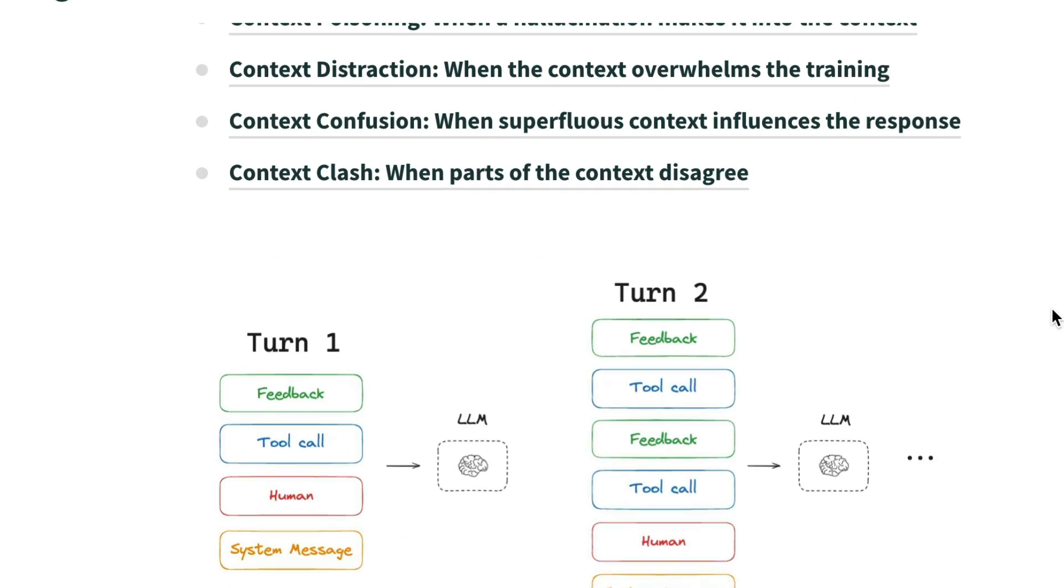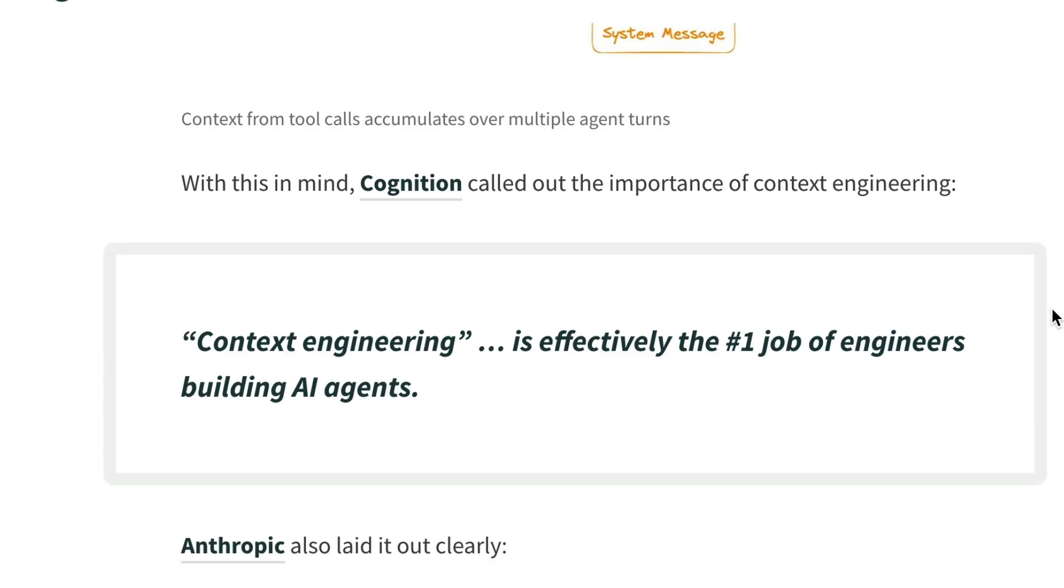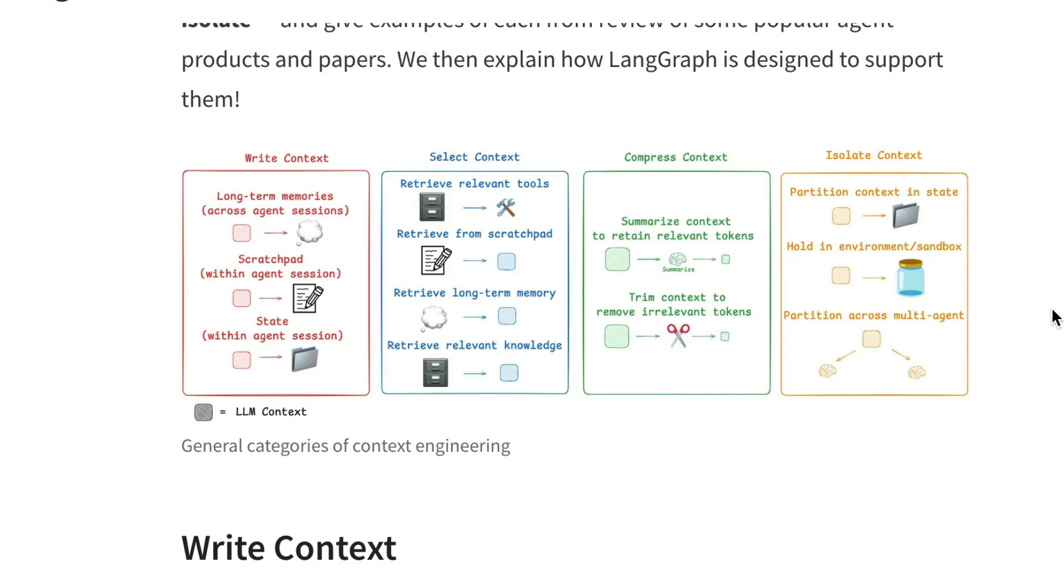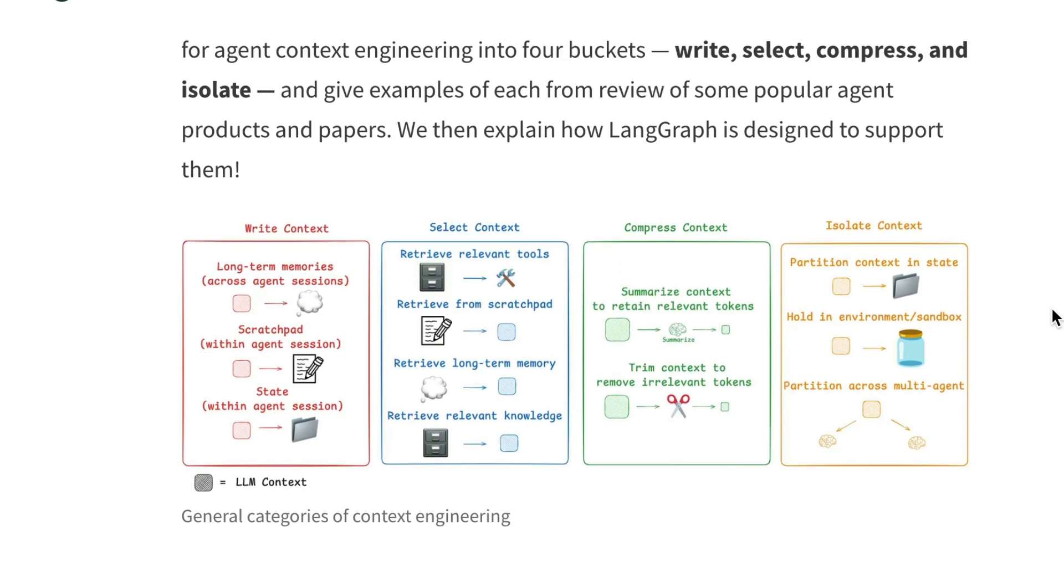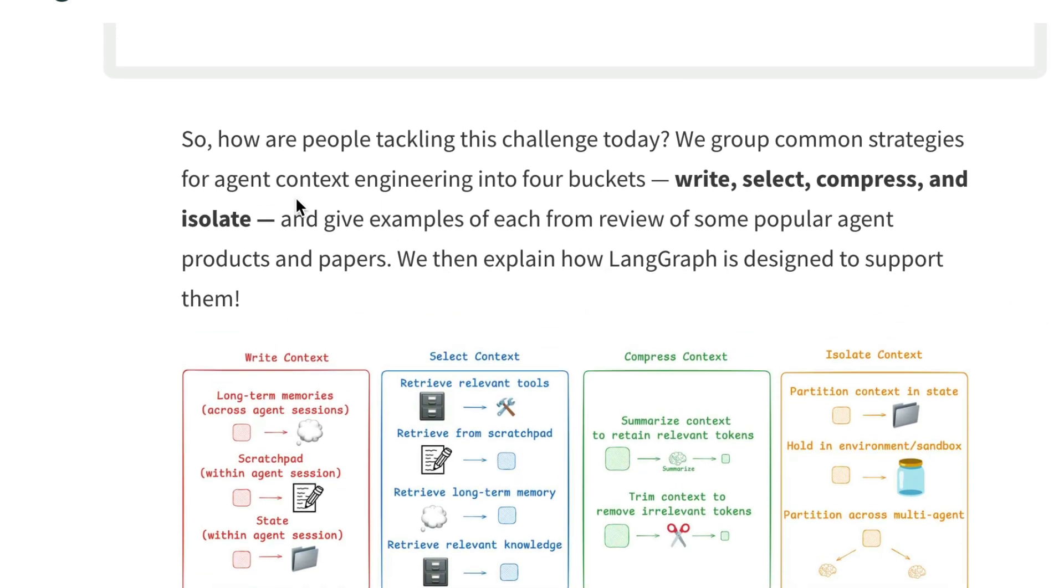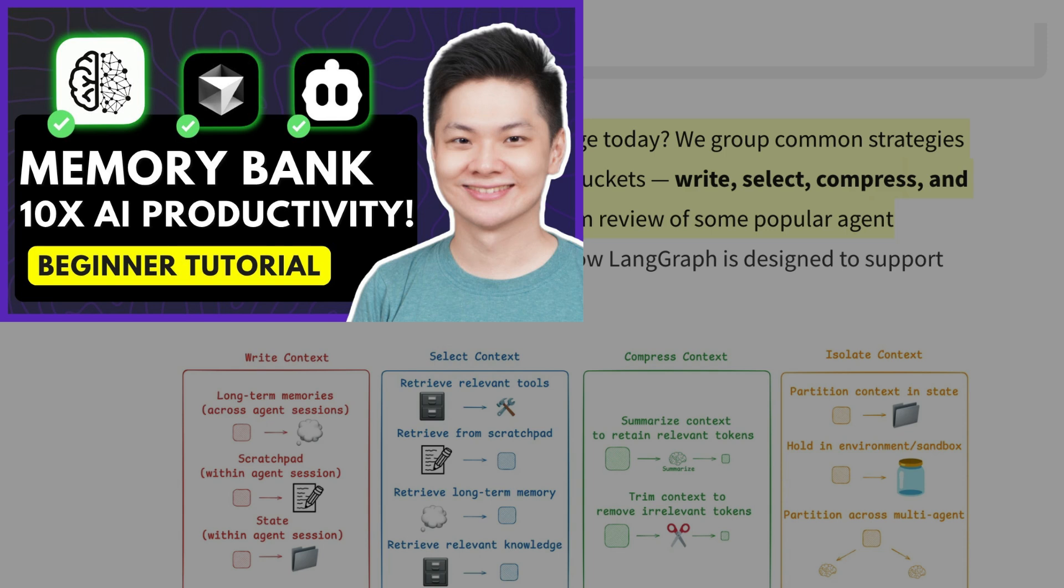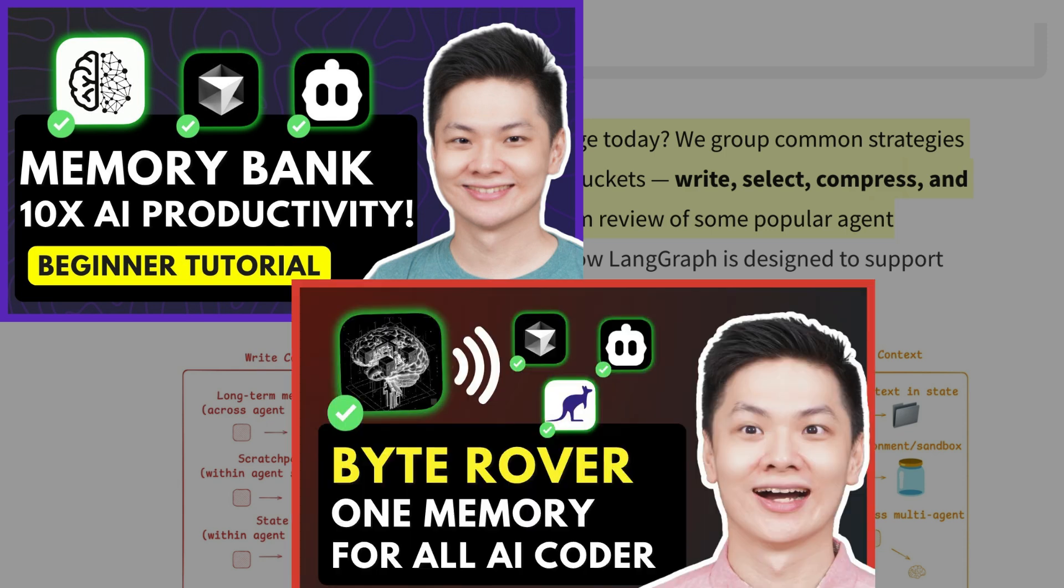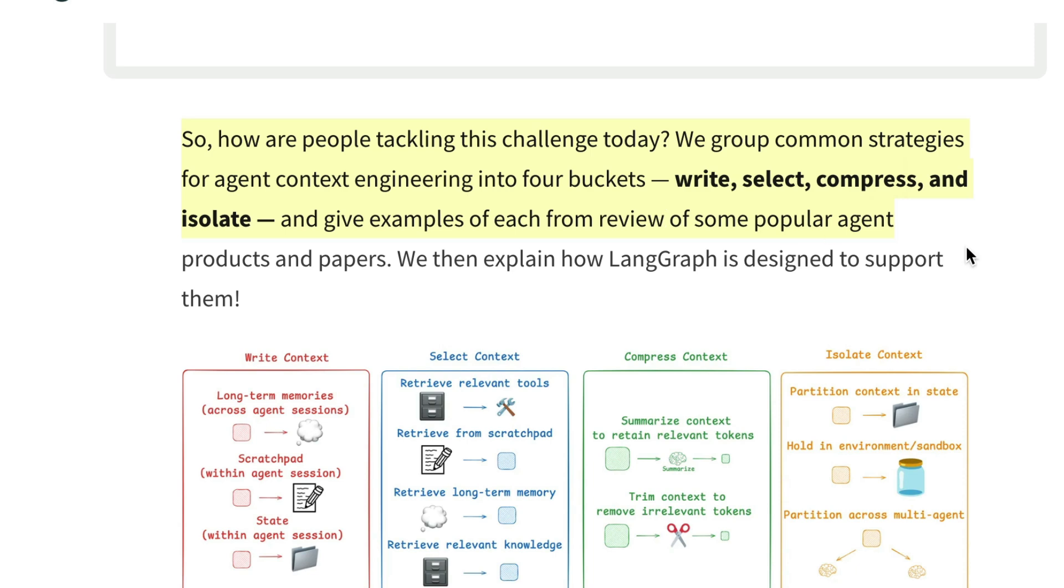This is where context engineering comes in. It's an umbrella term for all the techniques designed to solve the context problem. There are already many tools created to solve the context problem, such as the memory bank technique, or a memory layer tool for context such as byte rover, and context optimization in kilo code. All of which I've covered in this channel.